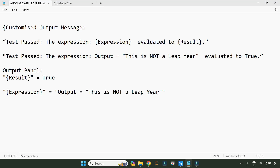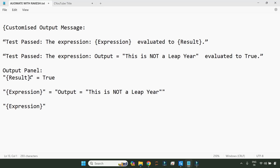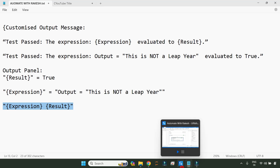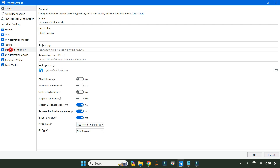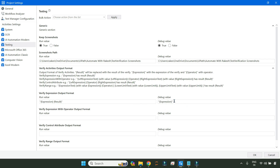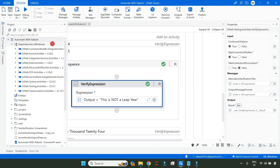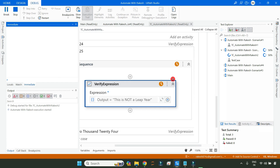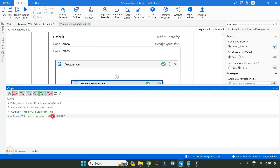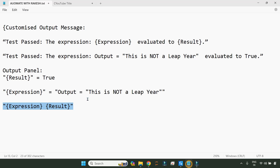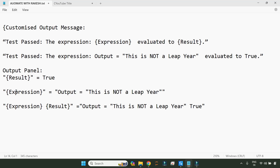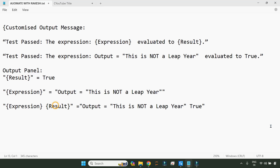Now what would happen if I write both of them together? I write `{expression}` and `{result}` within the double quotes. Going back to Testing settings and replacing with this — the output gives you both the expression and the result. The expression appeared first, then the result which is 'true', so both combined gave that output.